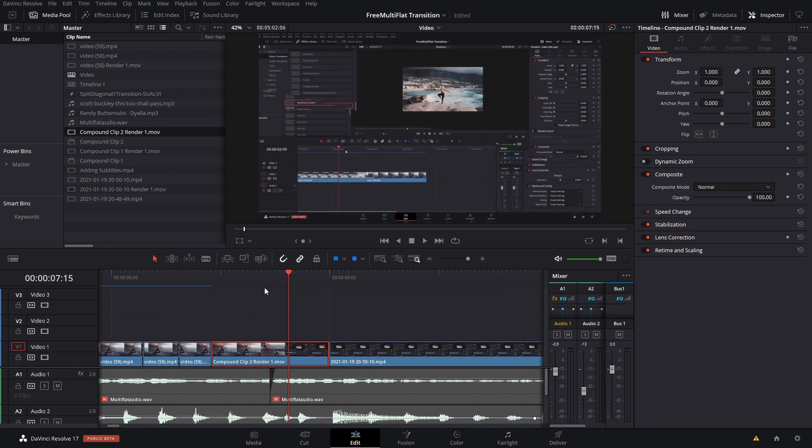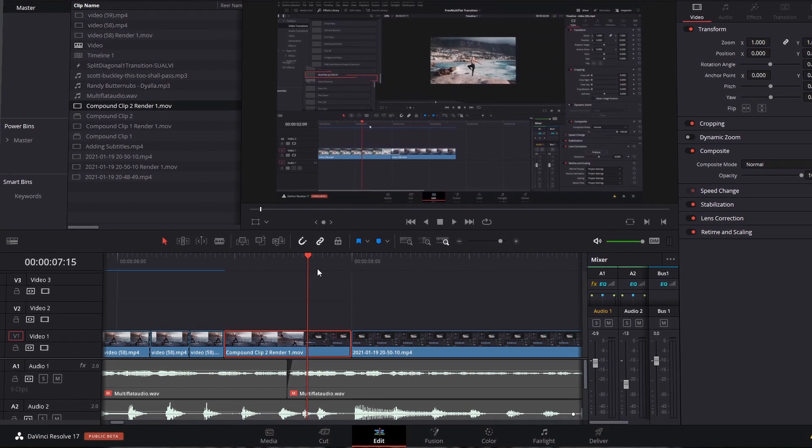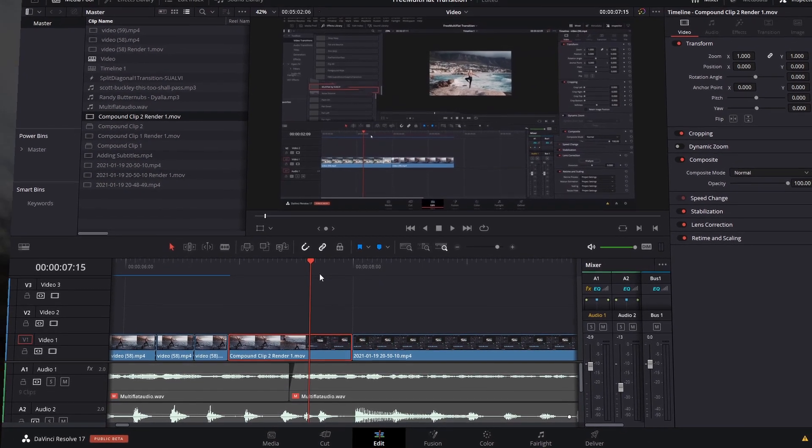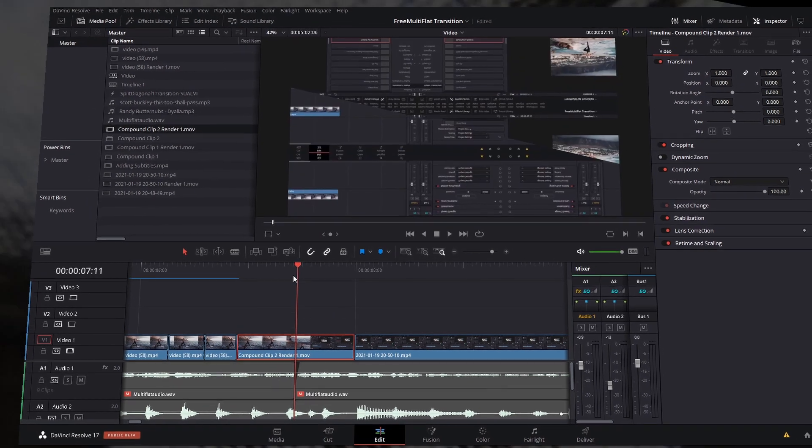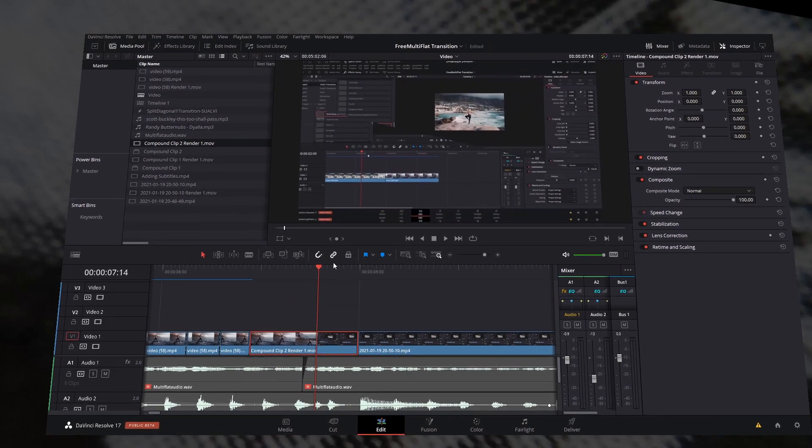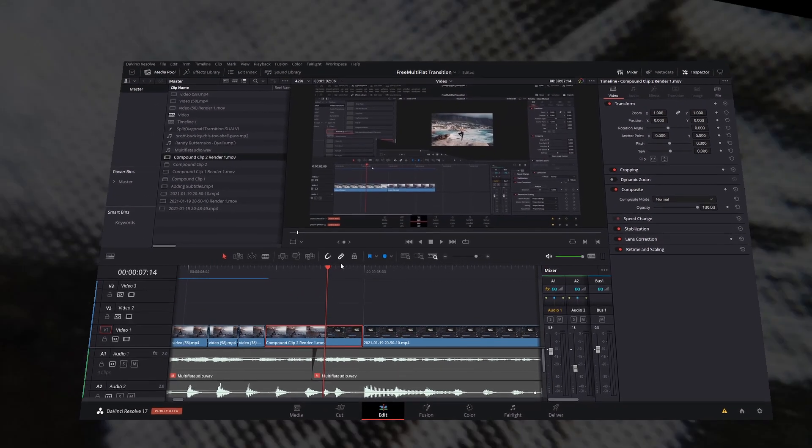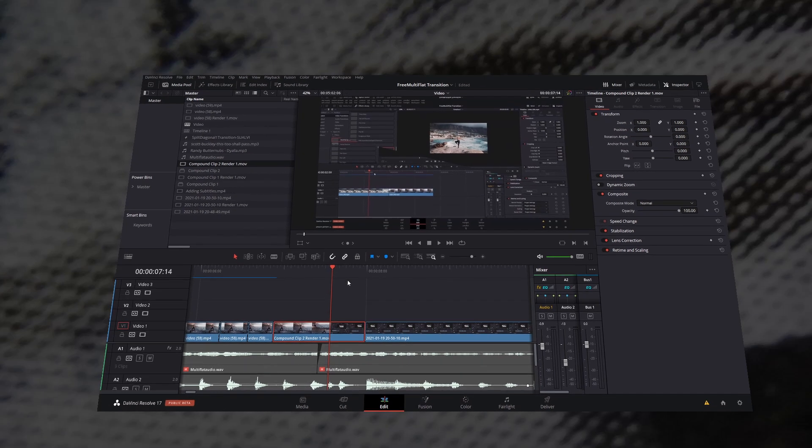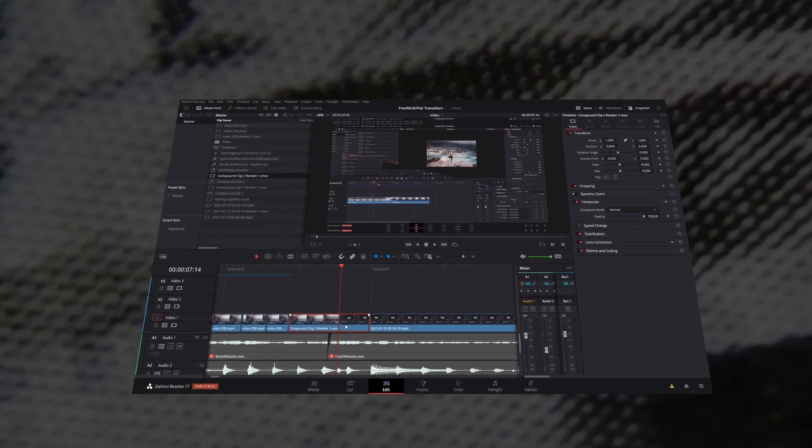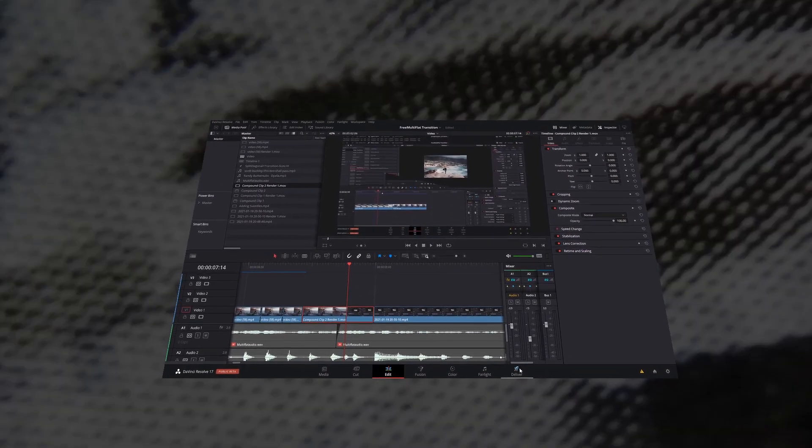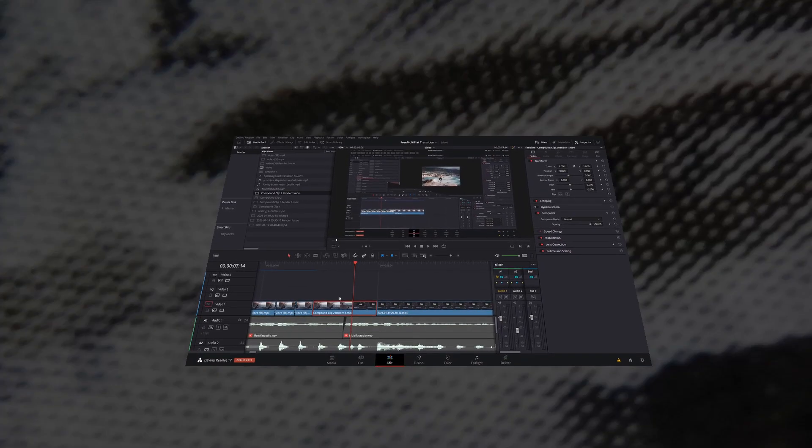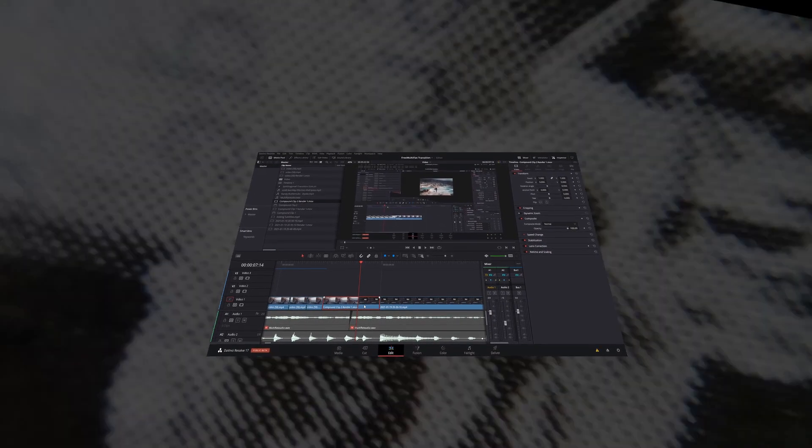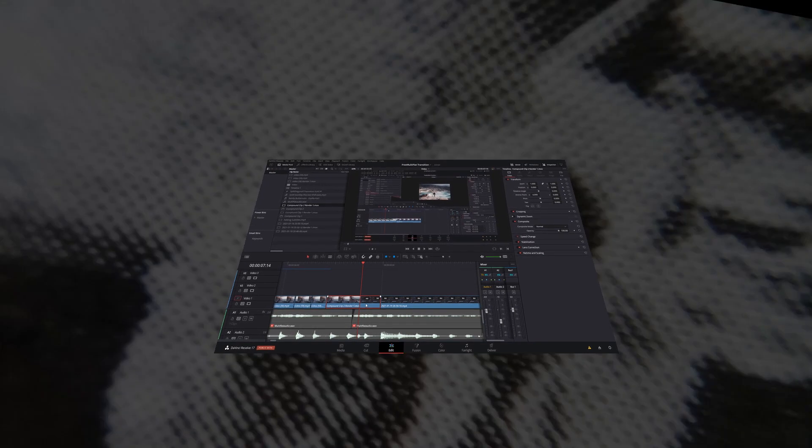That is pretty much it for this pre-rendering video and a little bit of an explainer of how it works. I hope that this is helpful and you can use it whenever you're working on projects that have a lot of transitions and video effects, because that will really make it easier for you at the time of rendering your project because you will have those individual parts already pre-rendered.